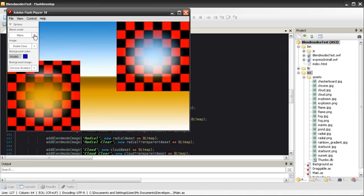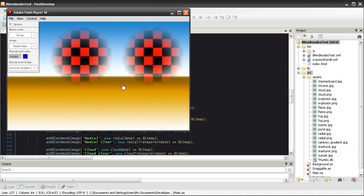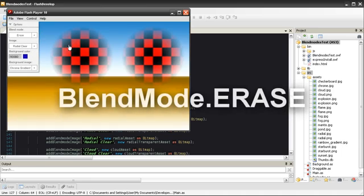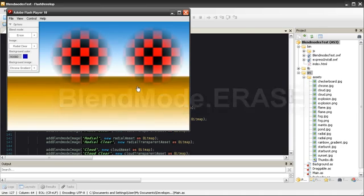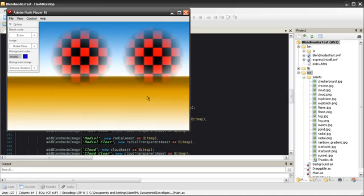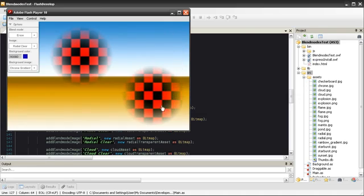Paired with the Alpha Blend Mode is the Erase Blend Mode. You can see here that the Erase Blend Mode is the opposite of the Alpha Blend Mode. Instead of erasing the background where our blend image is transparent, it erases it where it is not transparent.